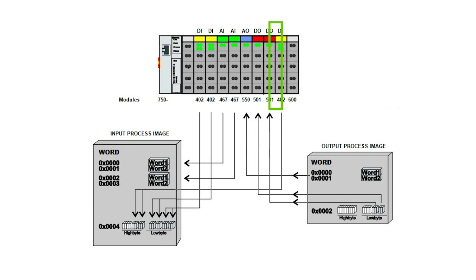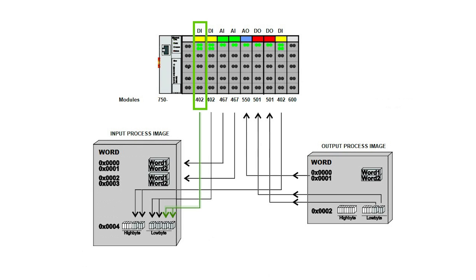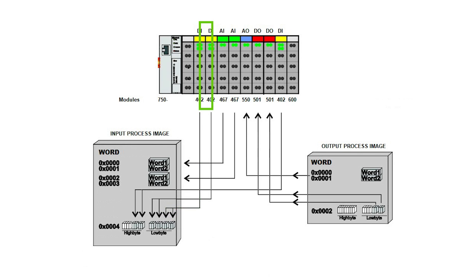Now we start reading again from the left, looking for the digital modules. The first digital module is a 750-402, a four-channel digital input. That will fill in four bits of word 5 of the input process image. Another 402 then fills in the next four bits.